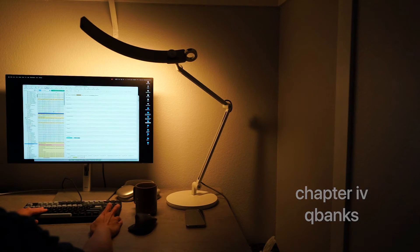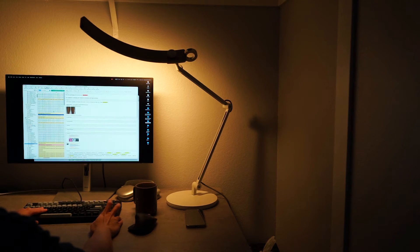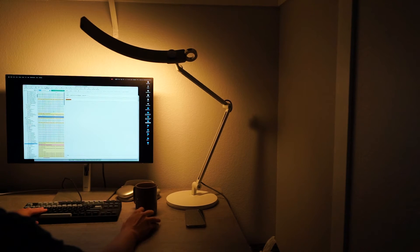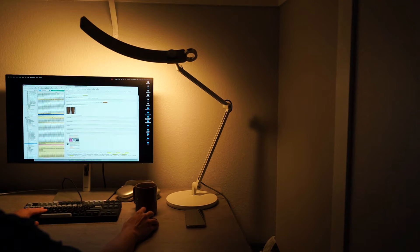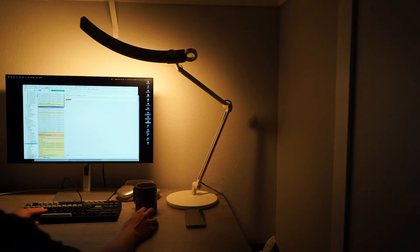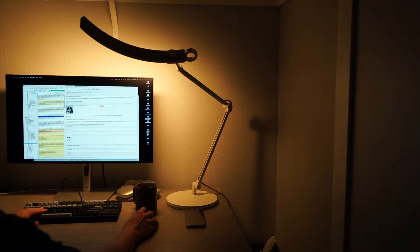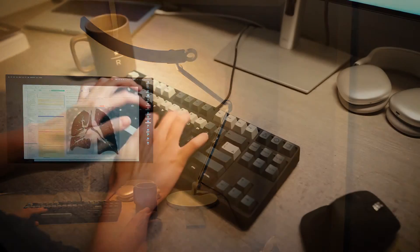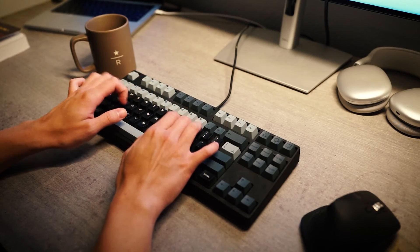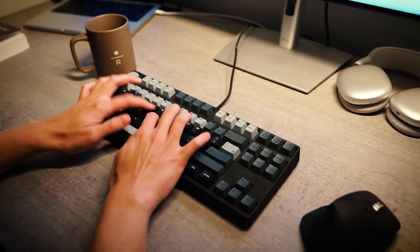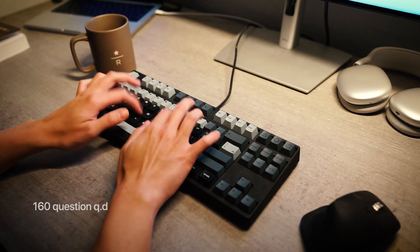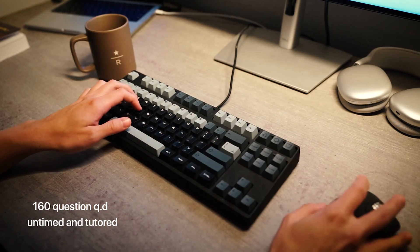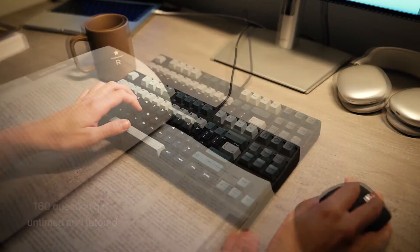This is the most important chapter for our video and it goes alongside our philosophy for our Step 2 guide. We believe that the number of questions that you complete during your Step 1 prep is directly proportional to your chances of passing. During our dedicated periods, we all completed around 160 questions a day, untimed and in tutor mode.